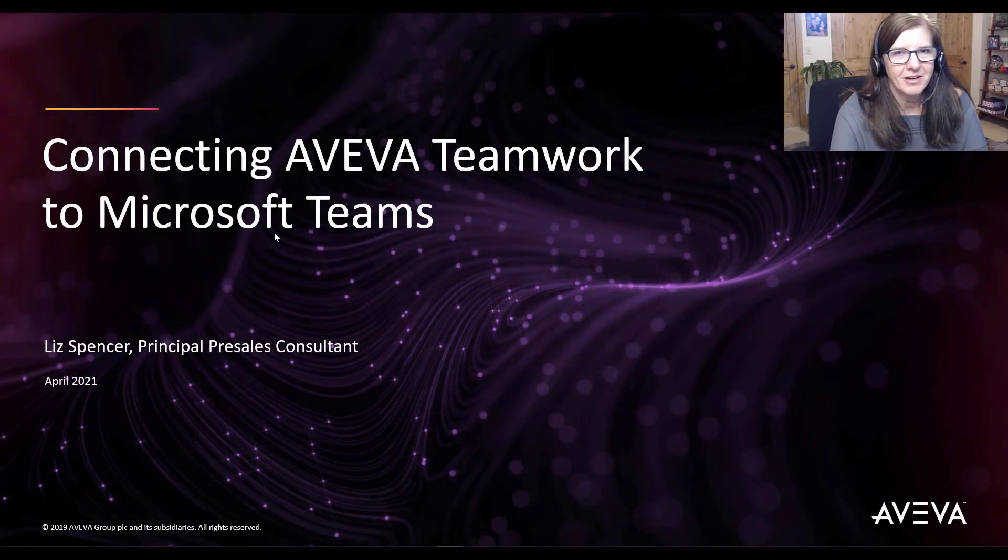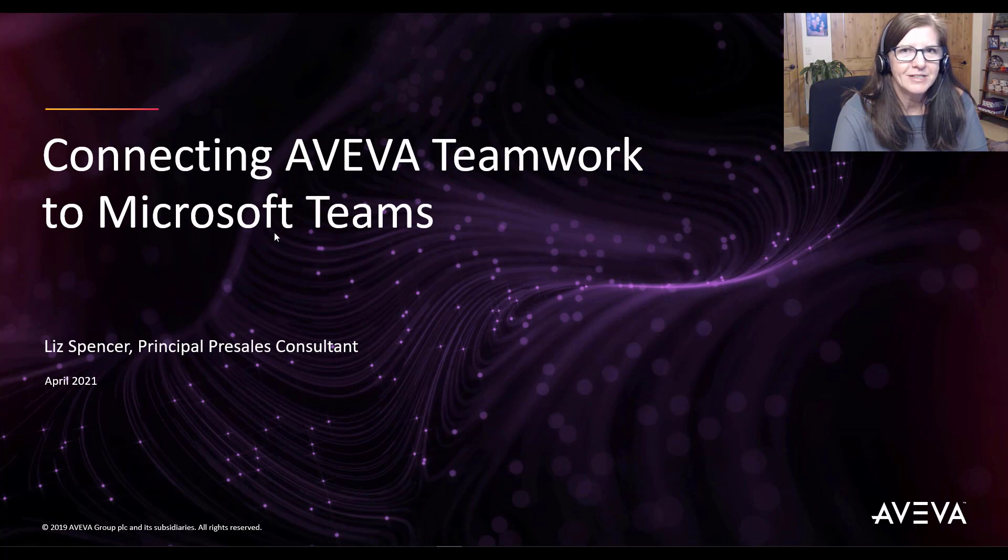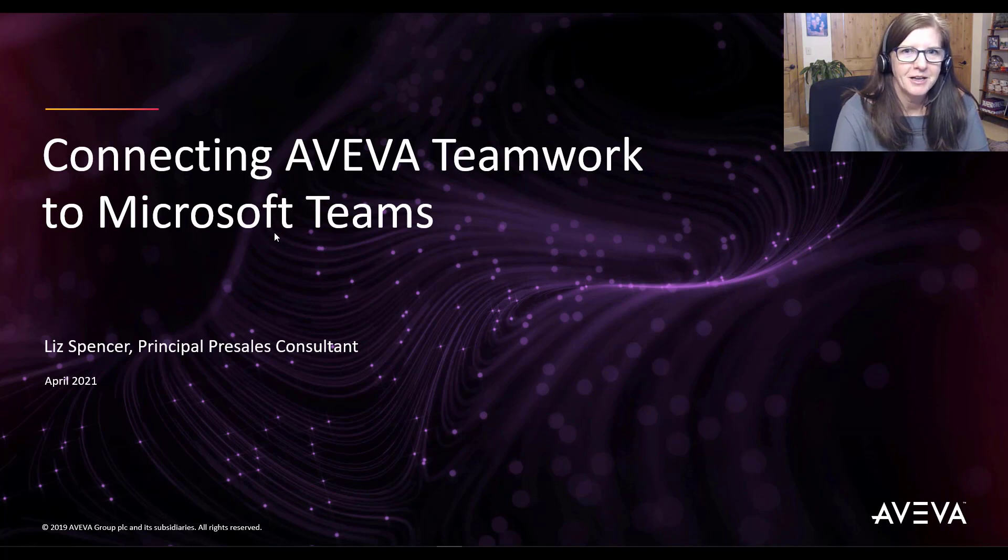Hi everyone. If you're watching this video, you're interested in AVEVA Teamwork, probably because you've seen how it can facilitate collaboration across your entire enterprise.